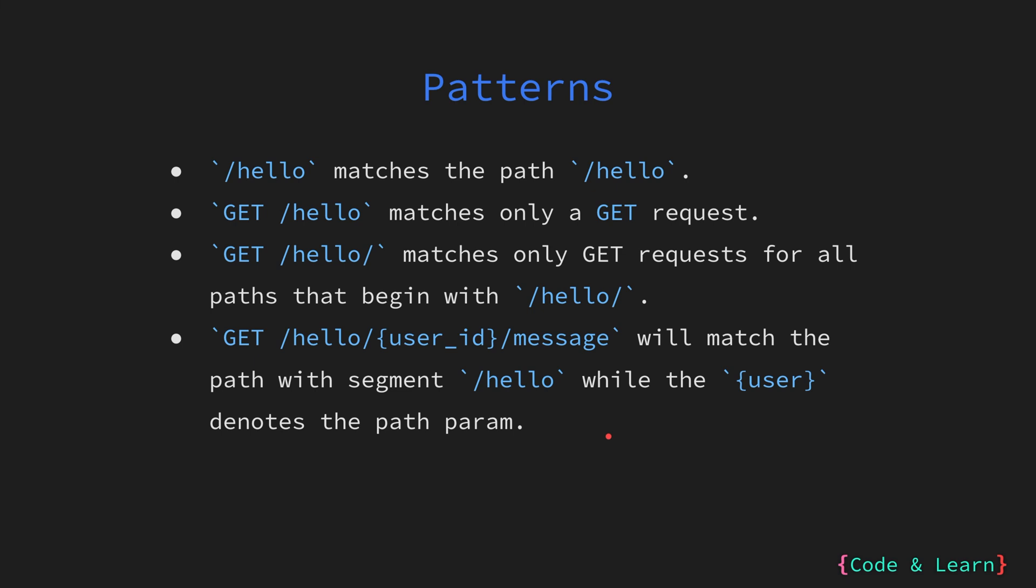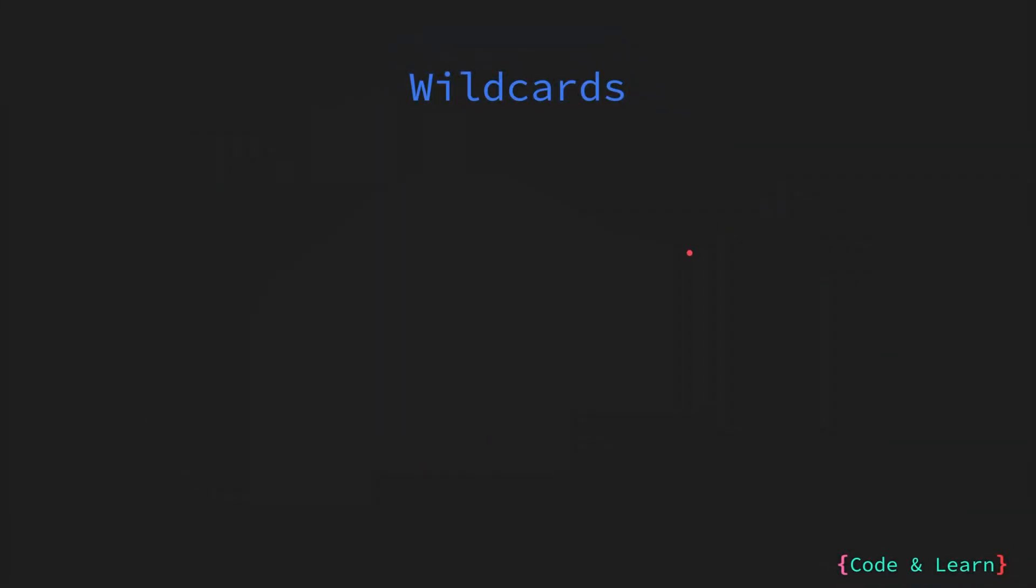Then we have the pattern with a wildcard: GET /hello and then the wildcard which is user_id. This will match the path with segment hello while the user_id denotes the path param or a wildcard to match. Let us explore a little more about wildcards.